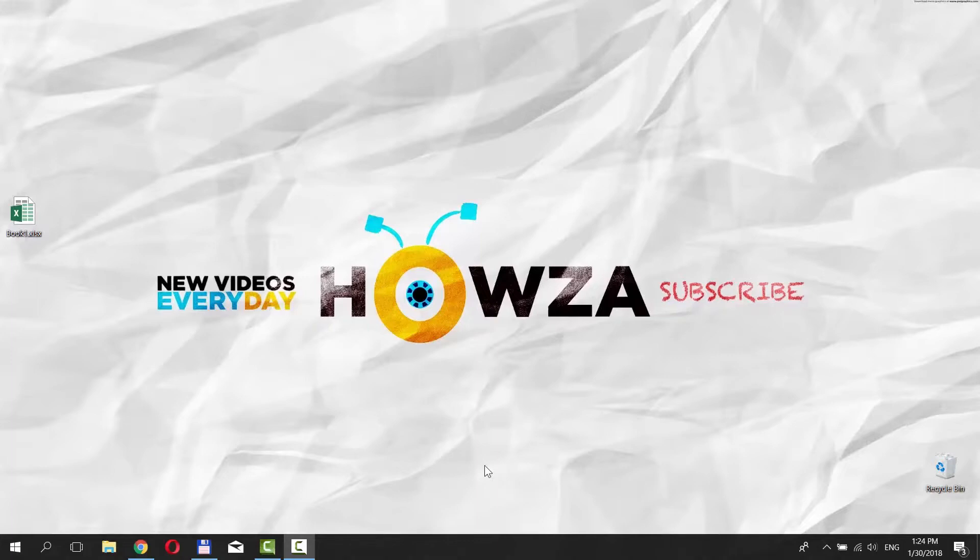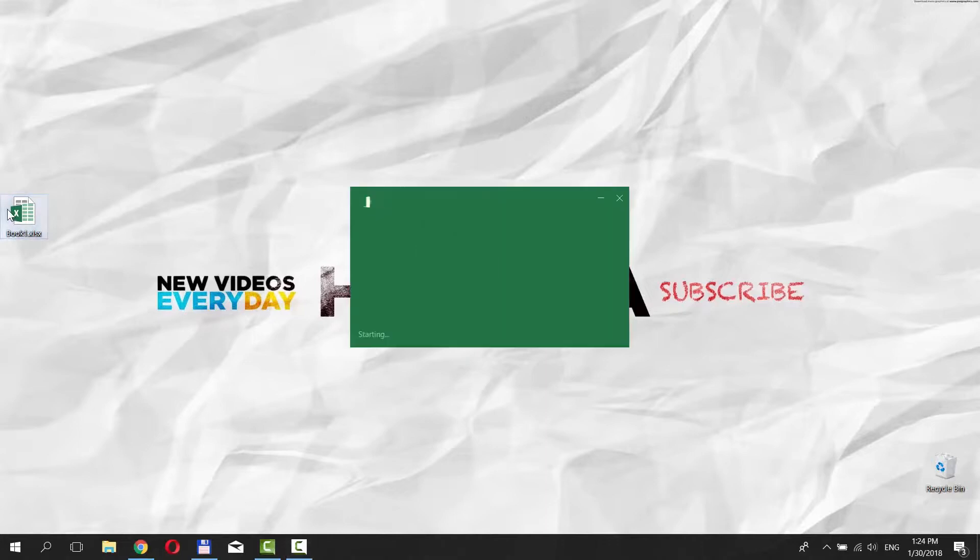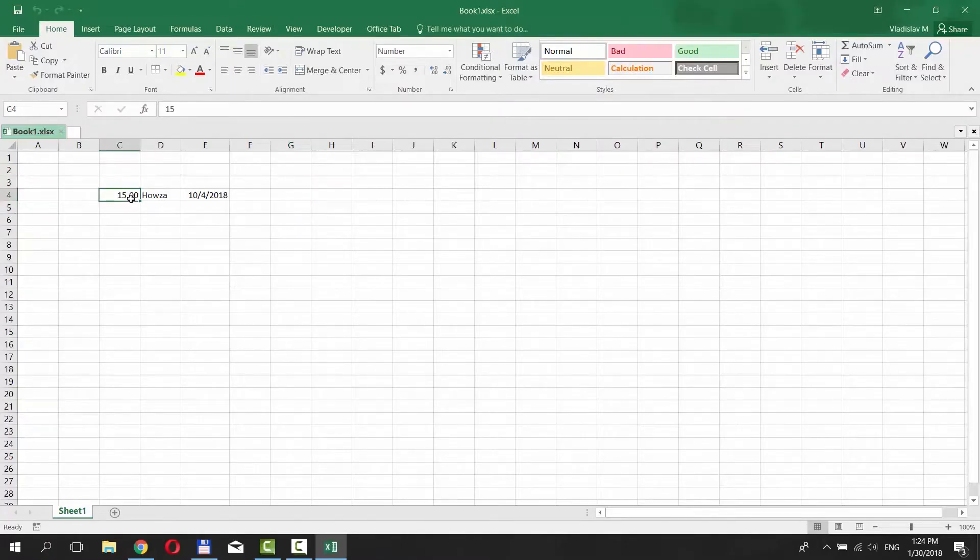Hey! Welcome to Hause Channel. In today's lesson, we will teach you how to combine data in Excel. We have three cells with different information in it.